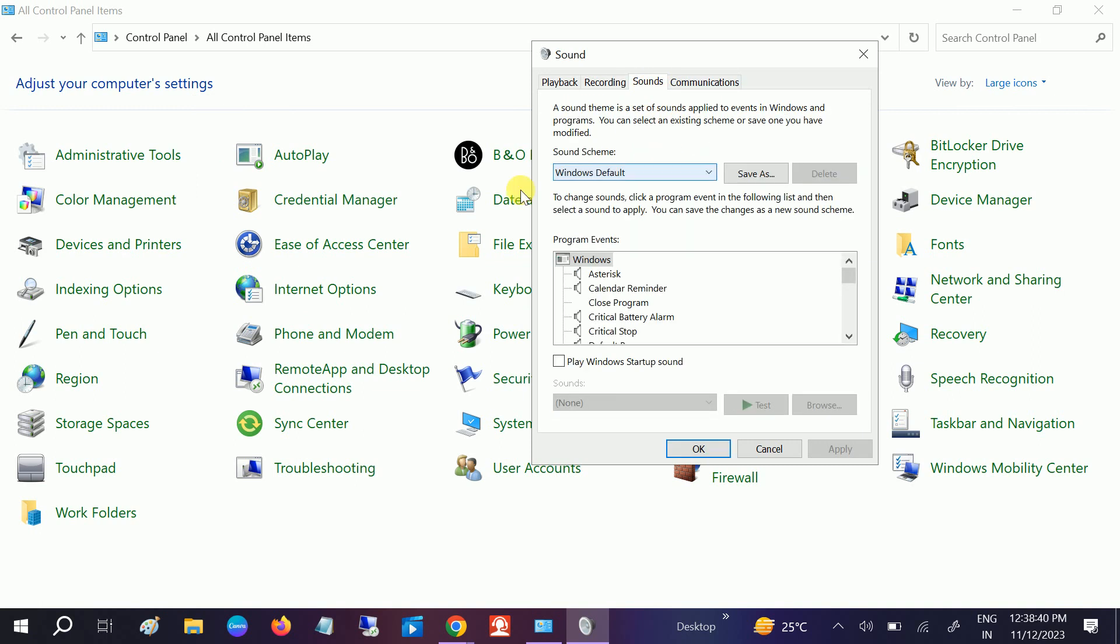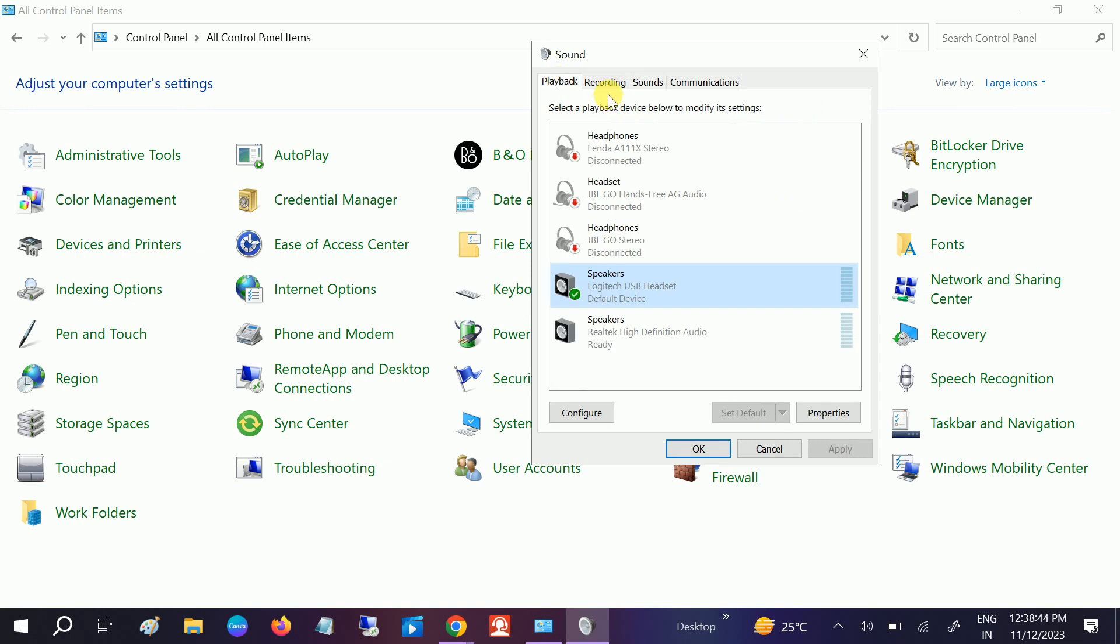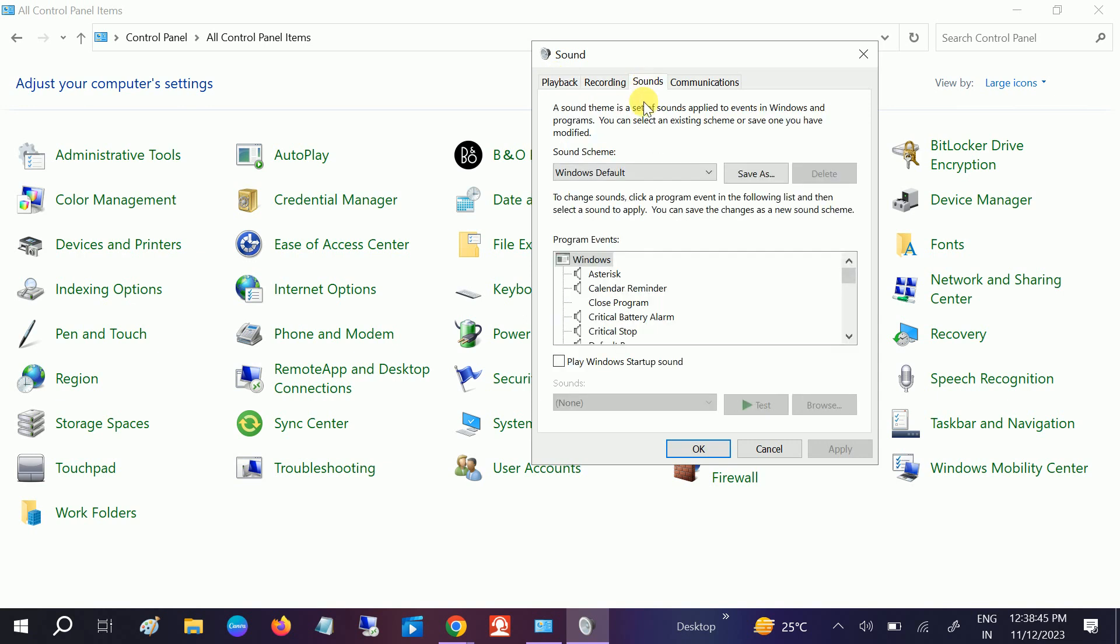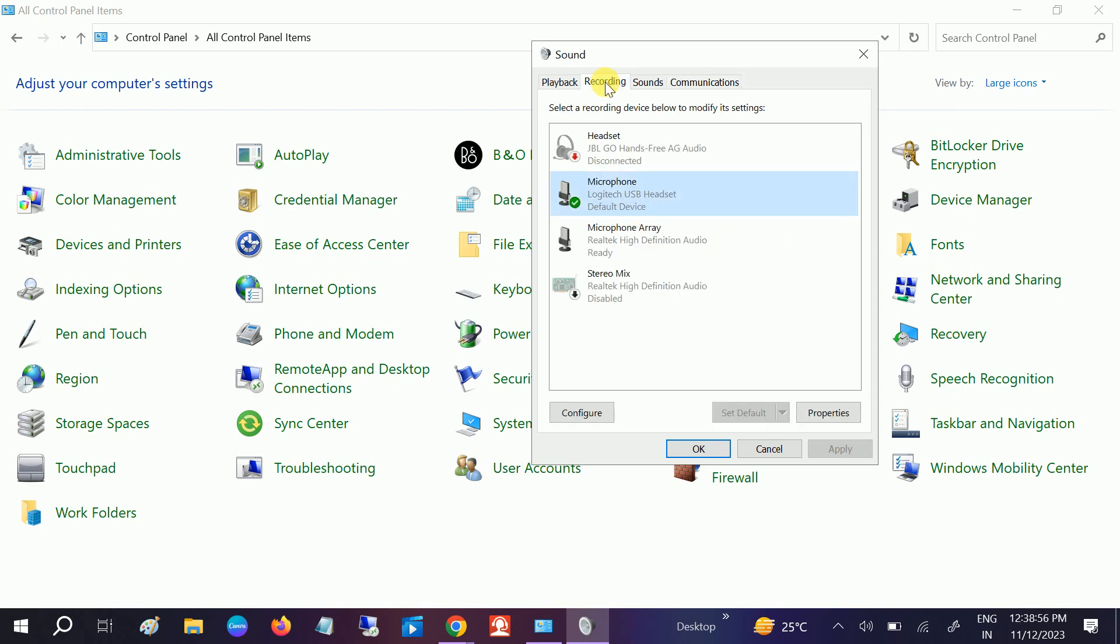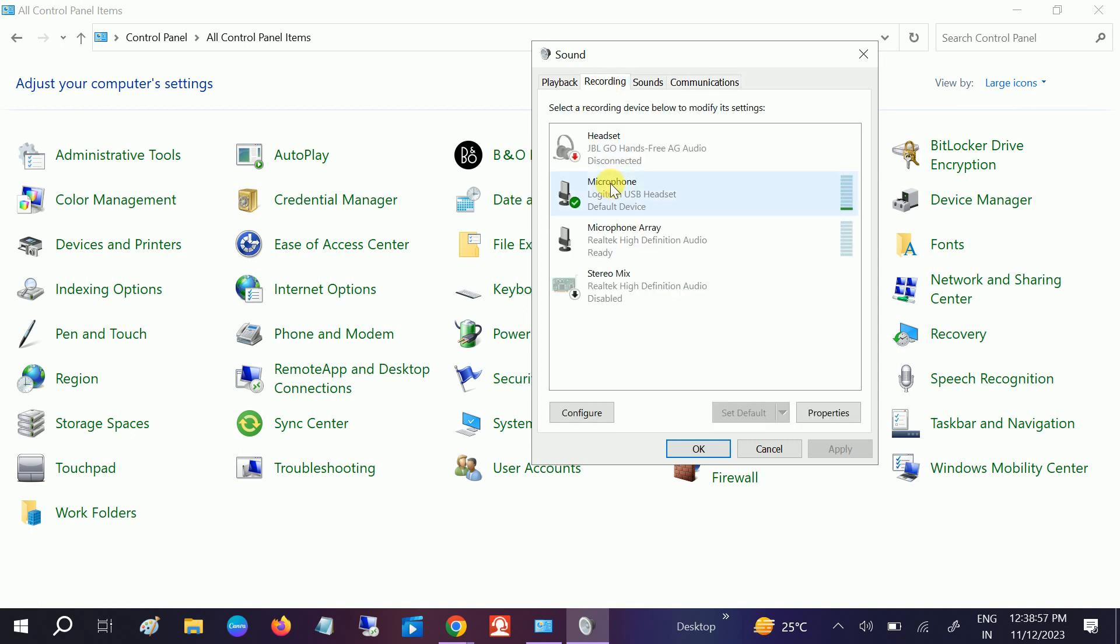Also go to the playback sound options. It should be automatically checked here. You don't need to do anything, but you can change it. Let's reduce the volume to 80%.